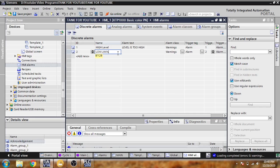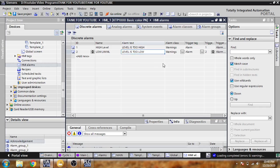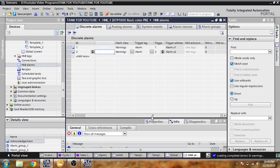Now I'm going to add a second alarm. I'm going to name it — level is too low. I think it is now created and the trigger bit is set.